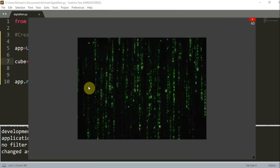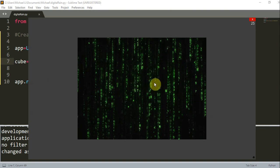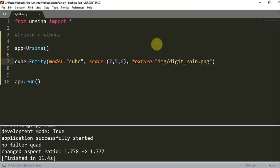And here we see that we have a cube, and the texture on this cube is the image, the texture.